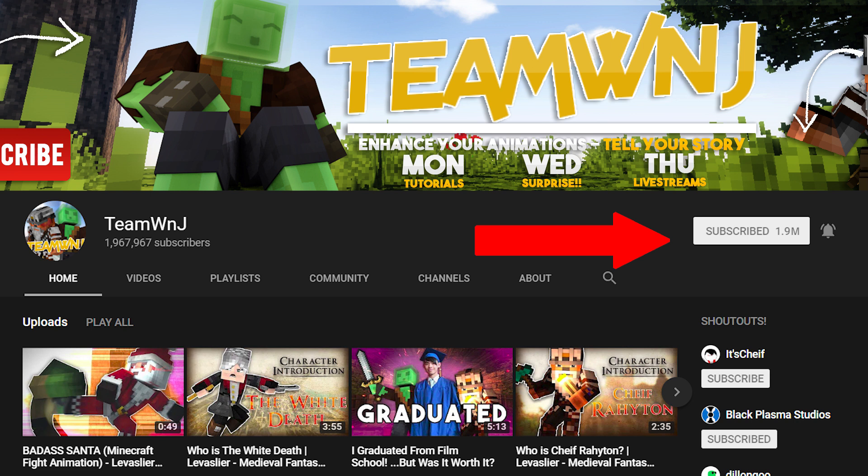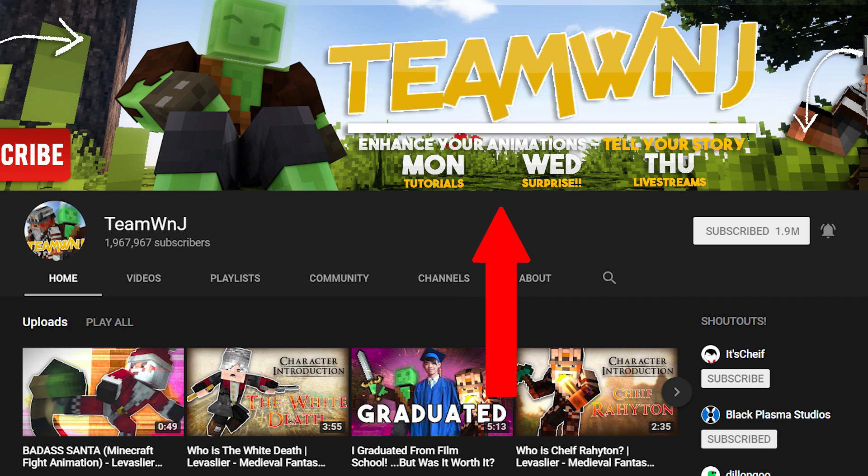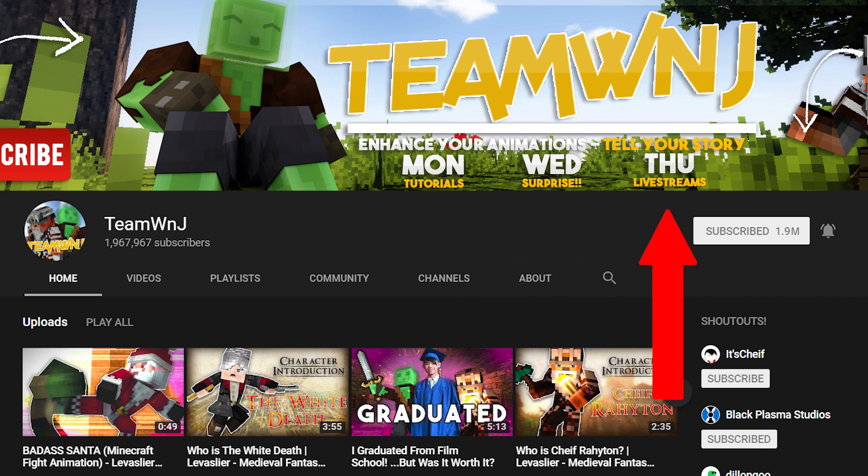What's up Devabulous, it's Shane from Team WNJ here. If you're not subscribed already, what are you waiting for? Subscribe now and hit that bell icon to make sure you stay notified whenever I upload a new video on Monday, Wednesdays, and Thursdays.